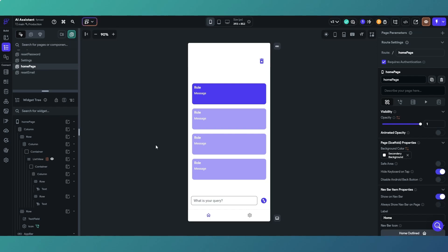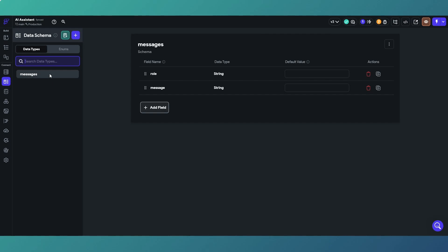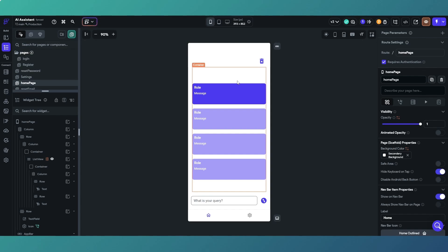Here we have an AI assistant where you can chat and ask questions. We have a custom data type called 'messages' with fields 'role' and 'message'. We return a response from the OpenAI API, extract the role and message fields from the JSON response, and display them in a list view on the page.